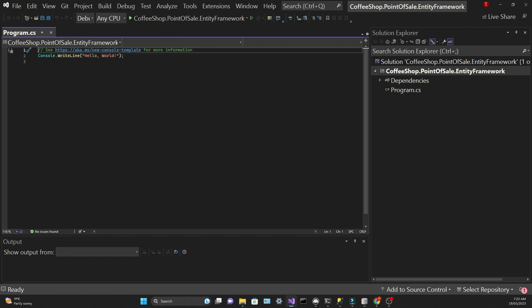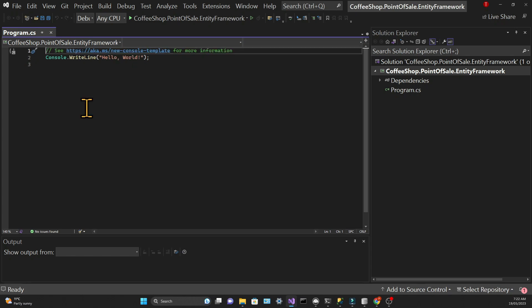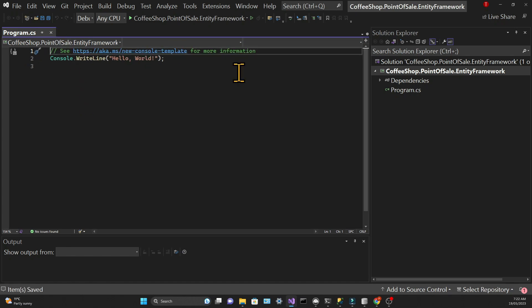And for that we're going to use a library called Spectre.Console, which has many interesting components for dealing with console applications in C-Sharp. And it provides a great user experience and it's very easy to develop as well. So if you don't know it yet, I think you're going to get addicted to it once you use it for the first time.